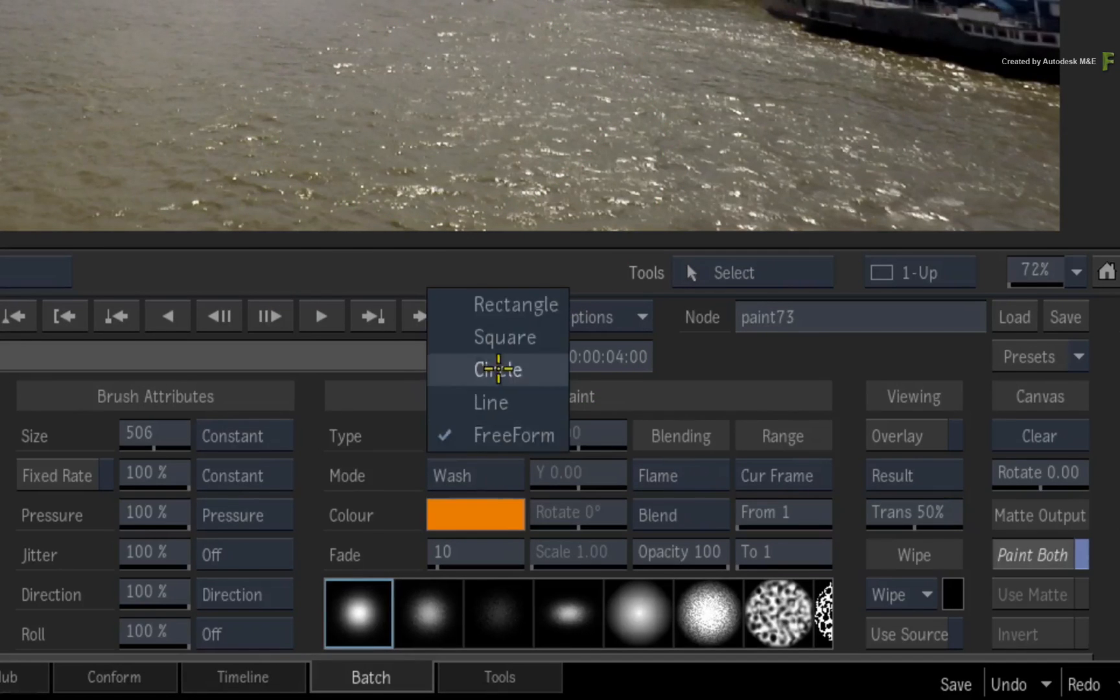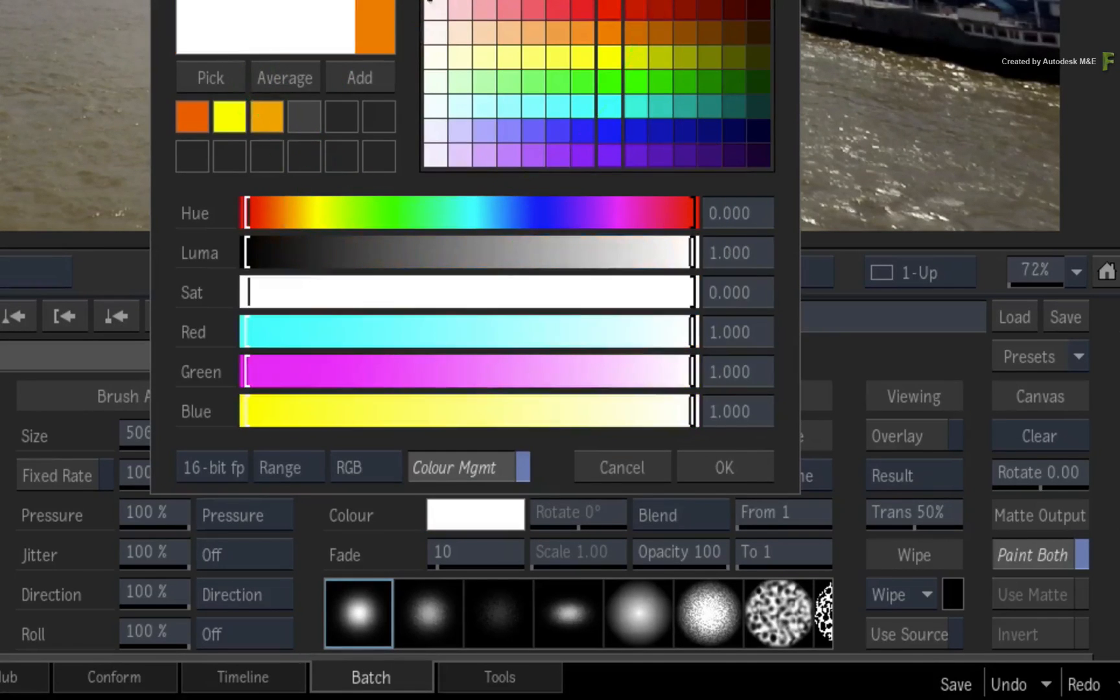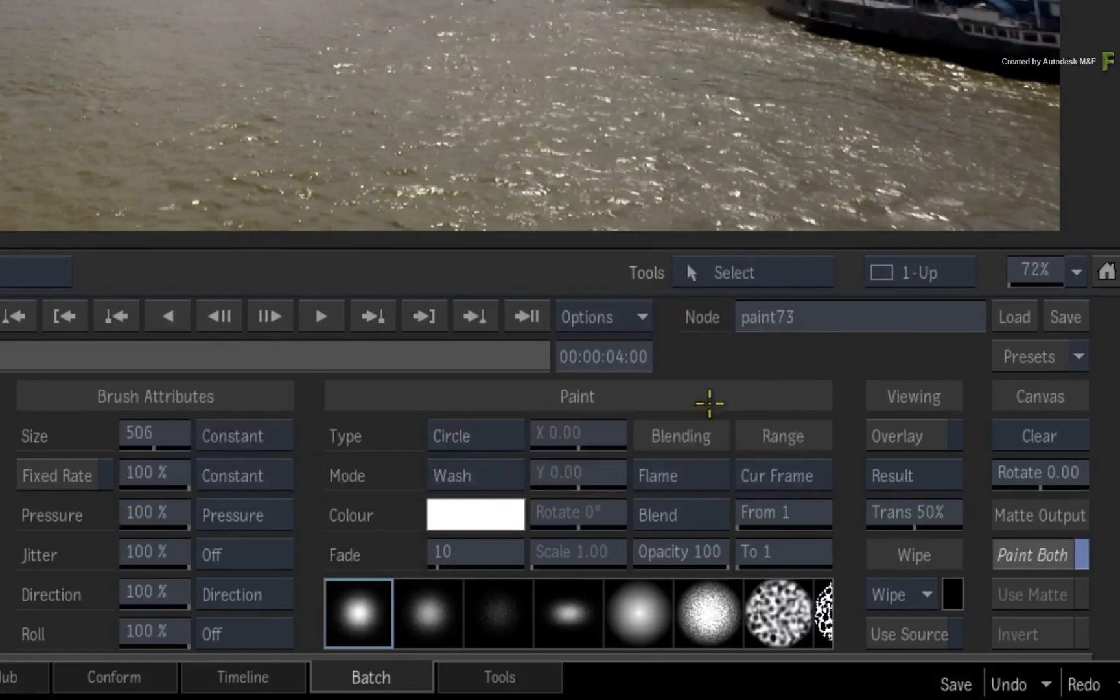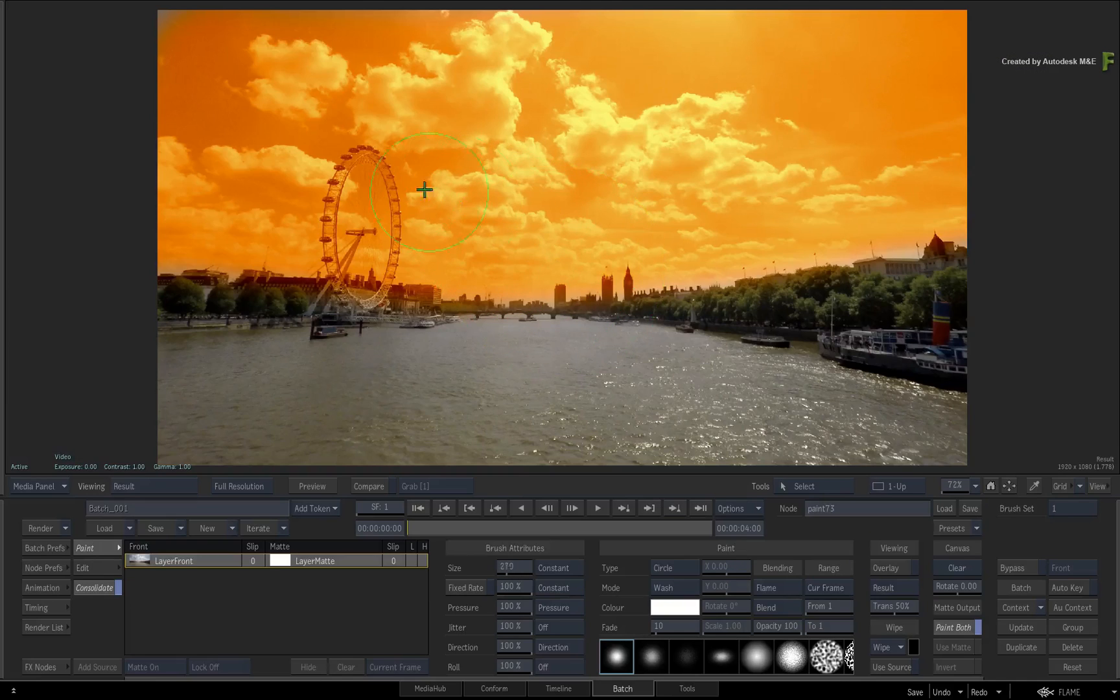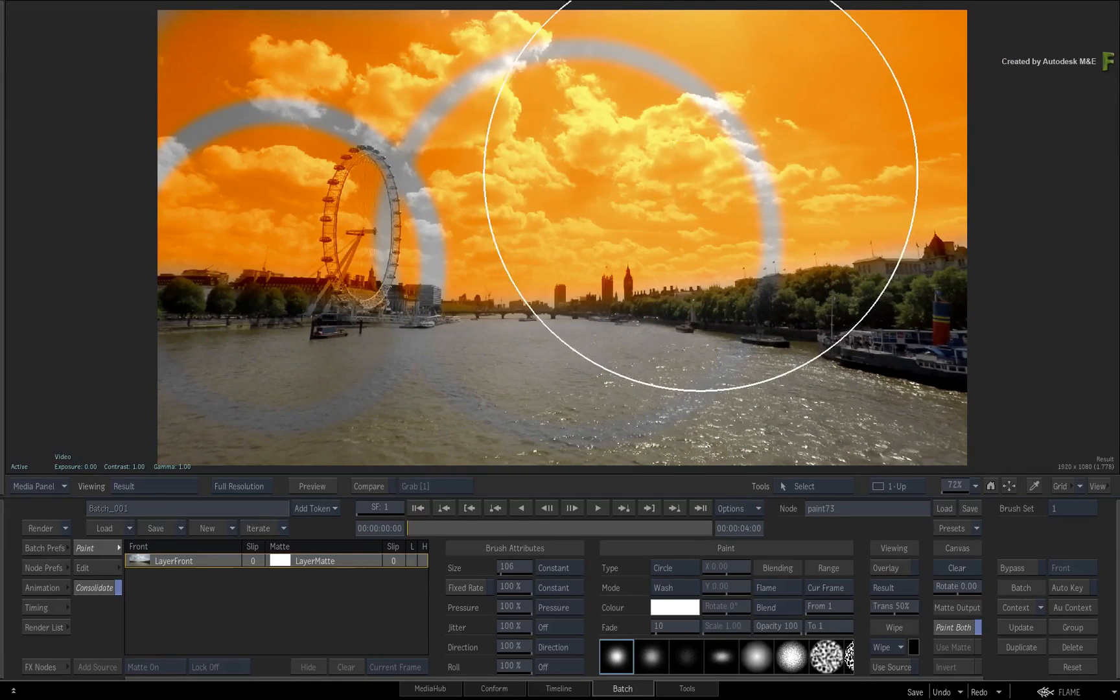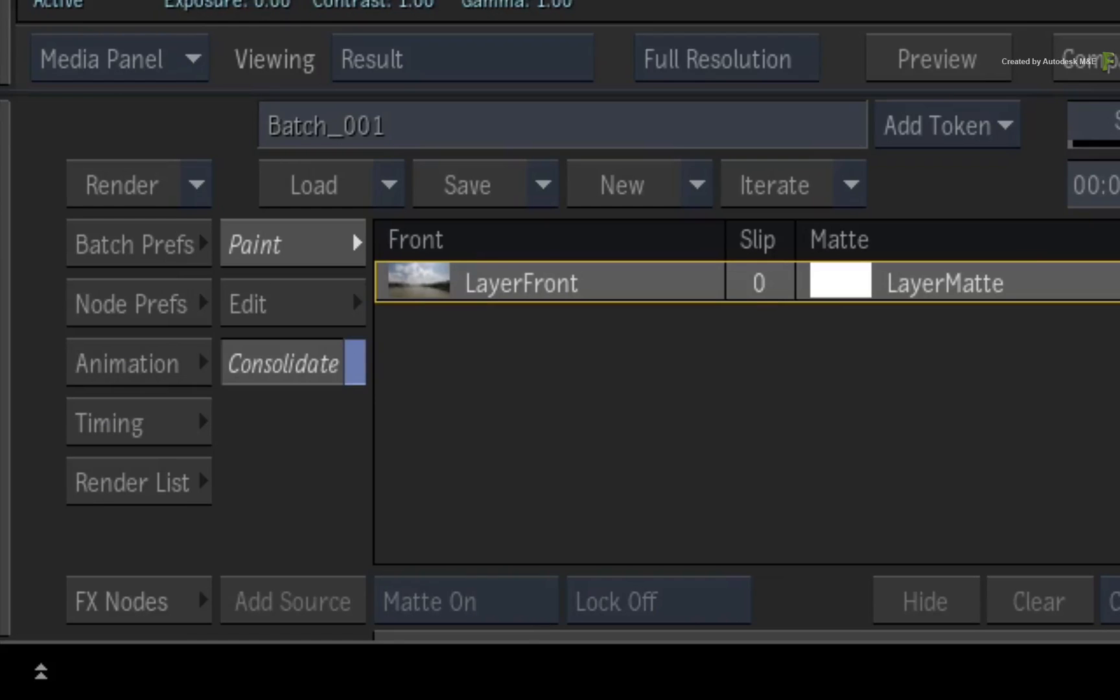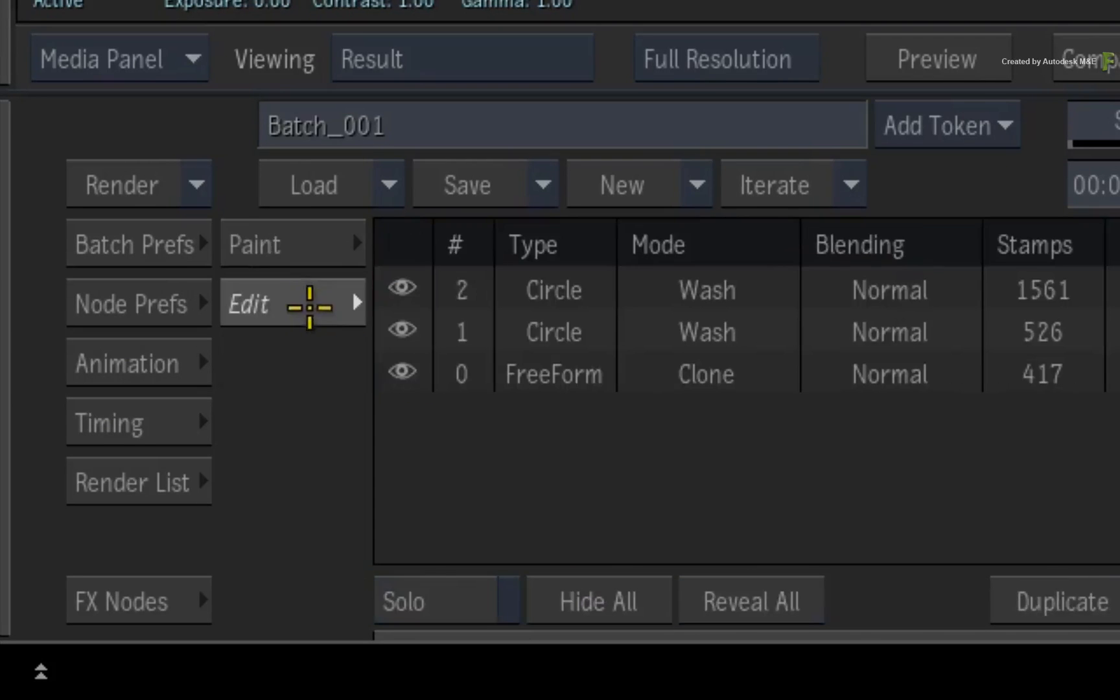You can change the settings one last time and paint a few more strokes. To make it clear what has just happened, disable CONSOLIDATE and switch to the EDIT menu.